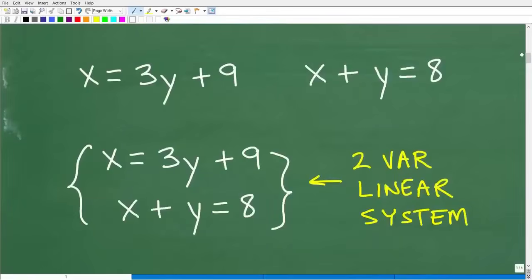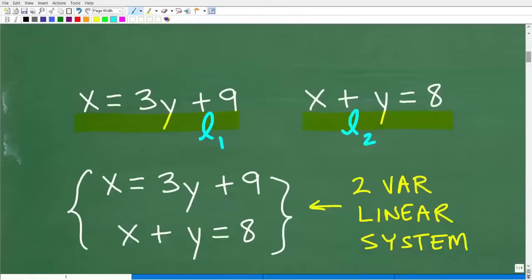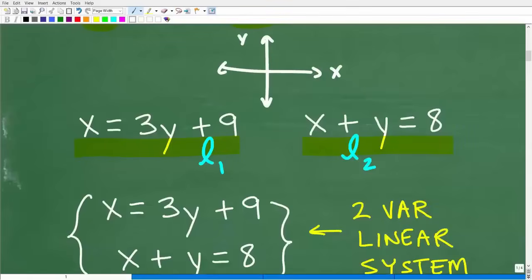Let's go ahead and get into it. I'm going to explain the substitution method in about 10 minutes. But first, let's do a quick review of two-variable linear systems in general. Here we have two equations in this system, and these two equations have two variables — x and y. We can think of these two equations as lines — these are what we call linear equations, i.e., line equations. I could think of this as one line and this as another line.